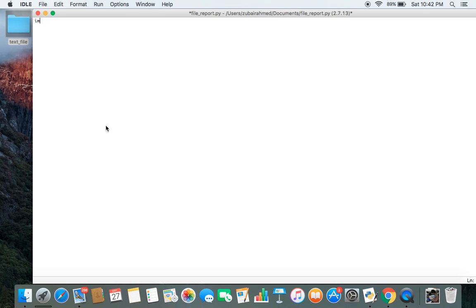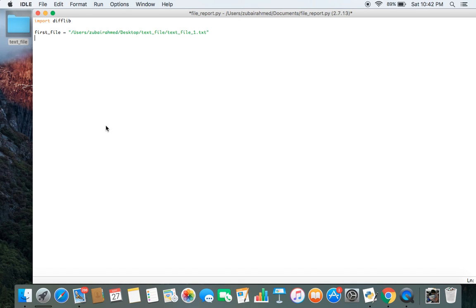The first step is to import the module difflib. After this we want to create a variable called first_file and pass in the path in which our first file is stored. Then we create a second_file variable and pass in the path in which our second file is stored.